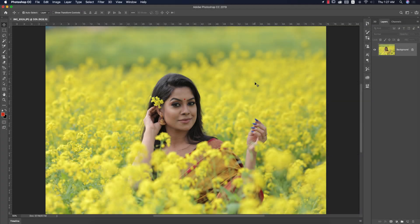Hello everyone, it's me ASMR, welcoming you to my new Photoshop tutorials. Today I'll show you how to edit a raw type image photo taken in the rural area of Bangladesh. Let's start the tutorial. If you are new to my channel, please subscribe and hit the bell icon for new notifications.